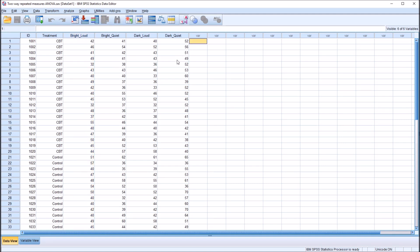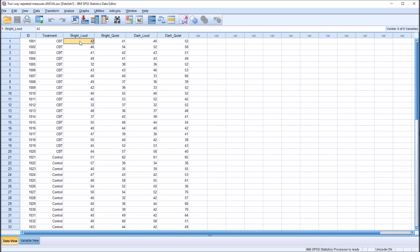So let's assume that we have participants and we are giving them an assessment to see how well they can relax, with a higher score indicating a higher level of relaxation. We're concerned that the light levels and the sound levels in the room may influence the score on the relaxation instrument. So each participant in this design is being exposed to all four of these conditions — a room that is both bright and loud, bright and quiet, dark and loud, and dark and quiet — every combination of the two independent variables, light and sound.